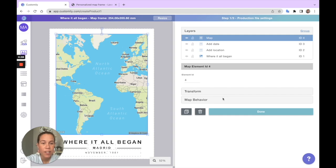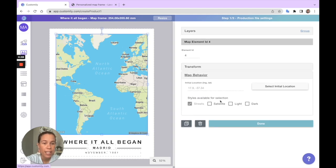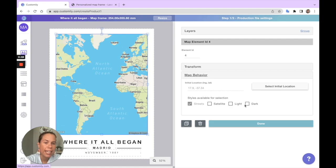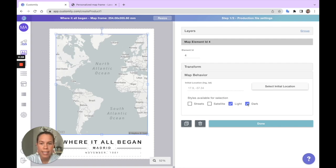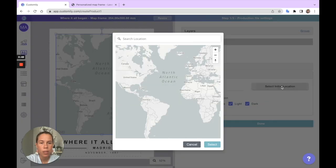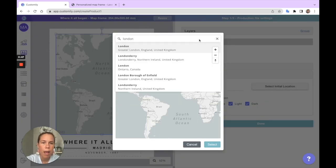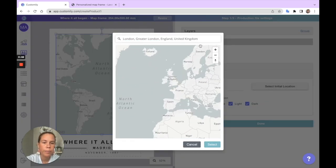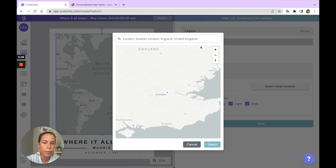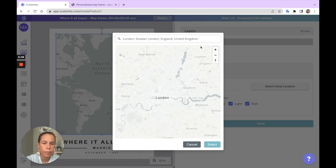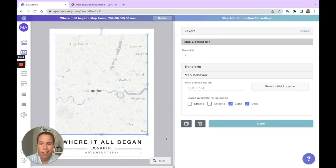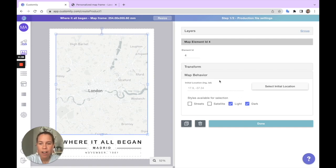And you can choose different styles for your map. We have four styles available. In this case, I'm going to go with the light map and the dark map as options for my design. You can also define the initial spot for the map. Let's do London for this map. There we go, and we can see it reflected on our design.